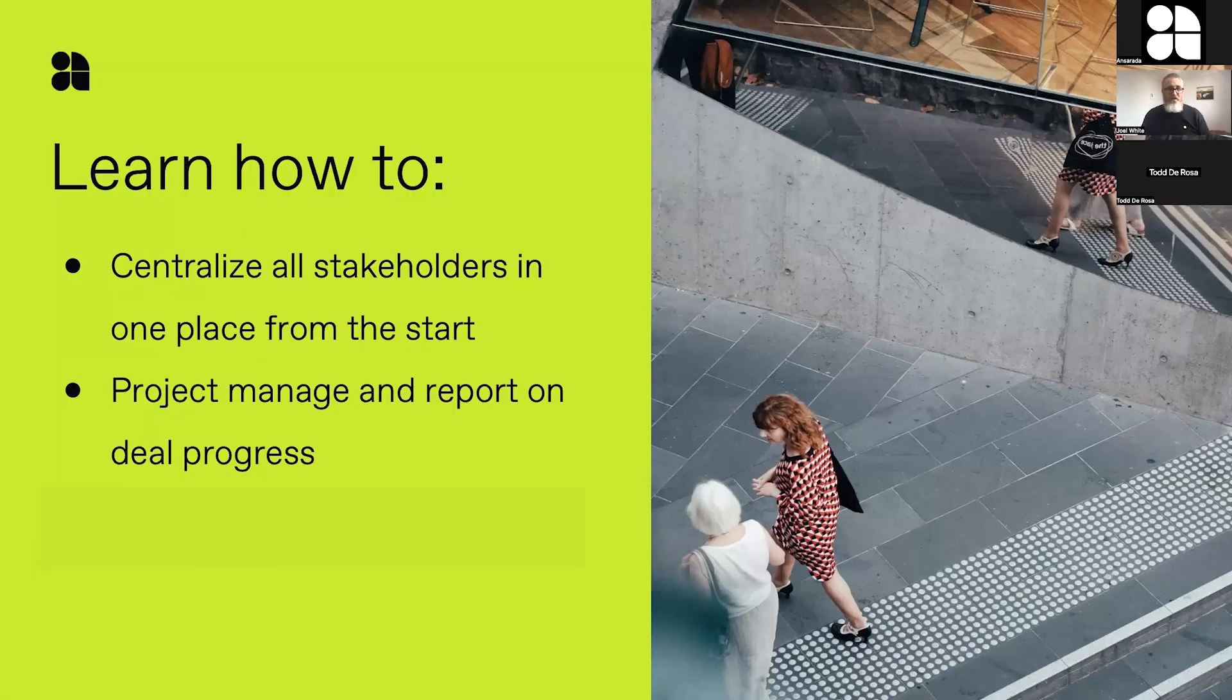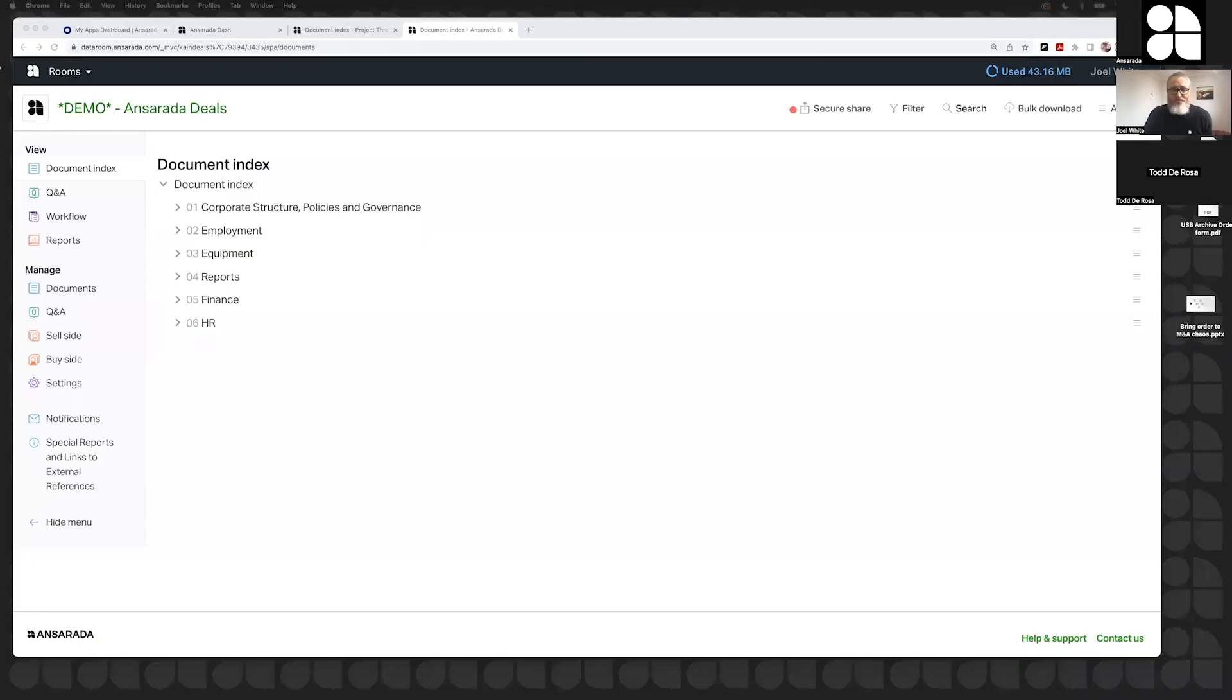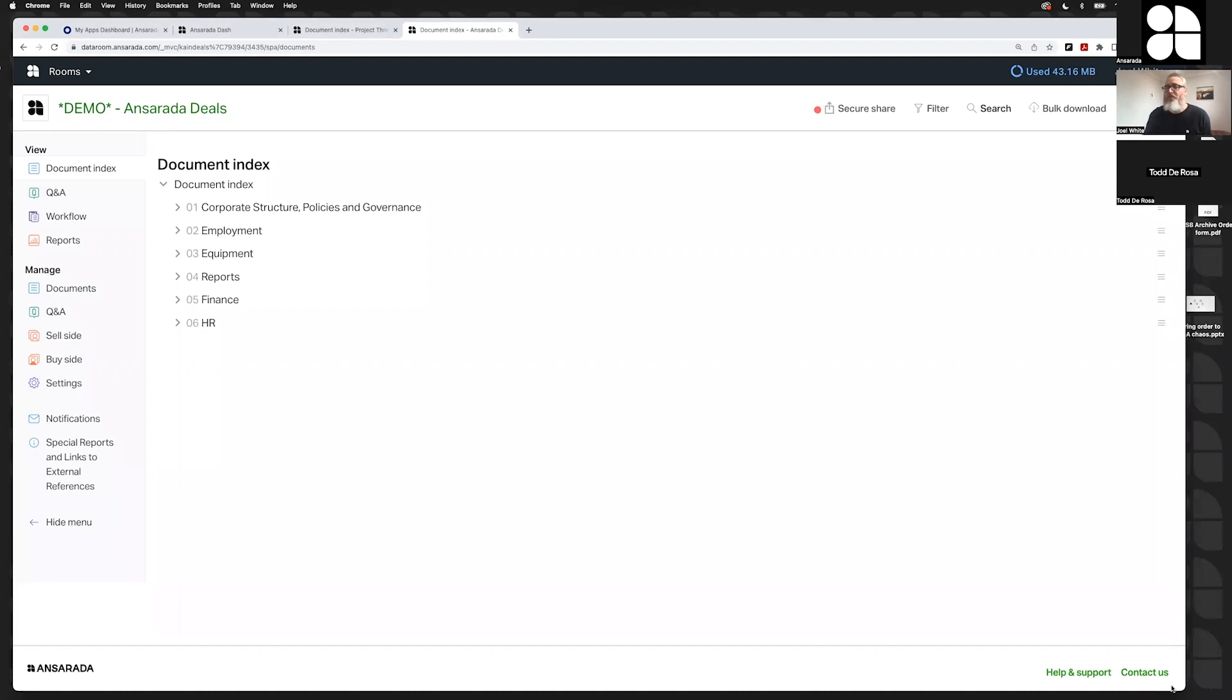What I'm going to do now is jump into the product and show you the data room. As a brief introduction, Ansarata is probably most famous amongst the deal teams for producing an online data room. We're used to disclose documents in M&A or capital raise processes, probably 80% of the time on any deals you're working on in this region - Asia, Oceania, Australia.